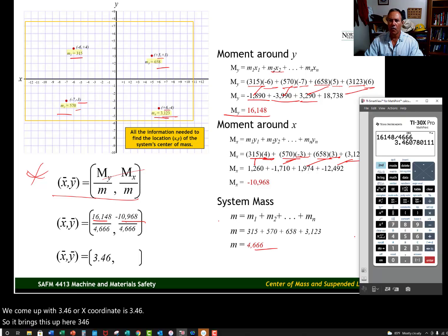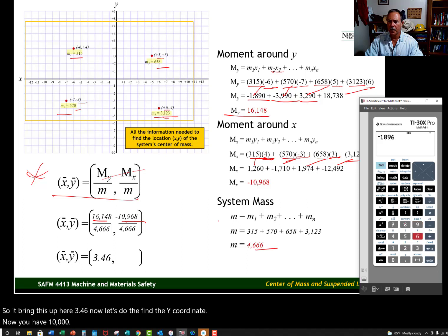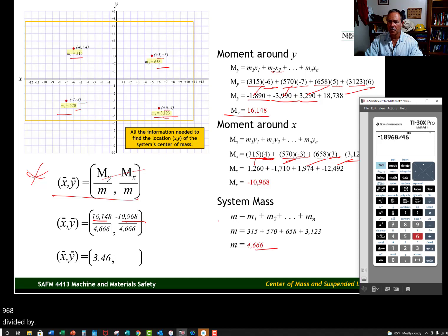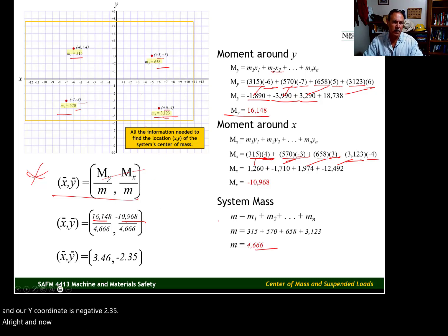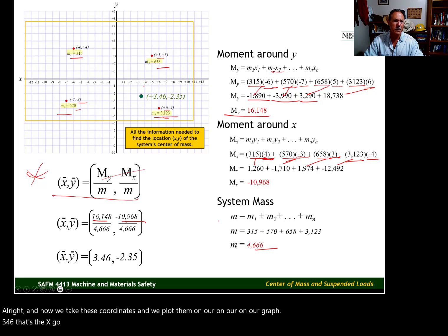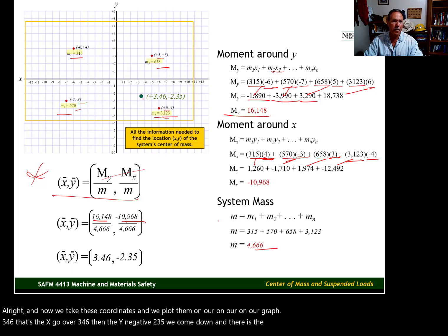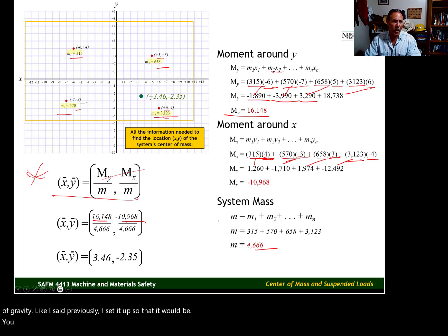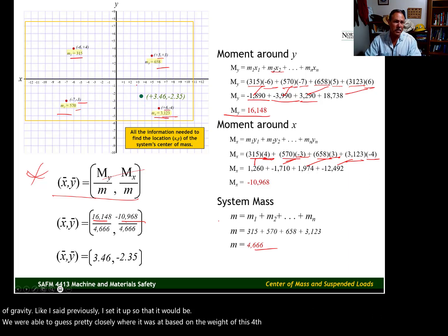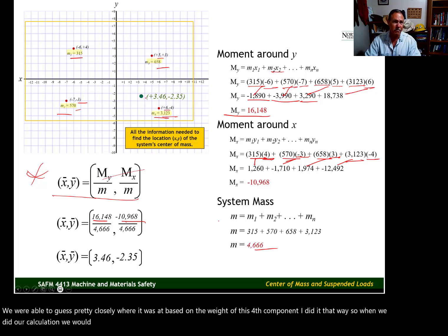Now let's find the Y coordinate: negative 10,968 divided by 4,666 gives us a Y coordinate of negative 2.35. We take these coordinates and plot them on our graph — go over to X = 3.46, then down to Y = −2.35, and there is the location for this system's center of gravity. I set it up intentionally so that the heavy fourth component would pull the center of gravity toward that corner, confirming our initial estimate.